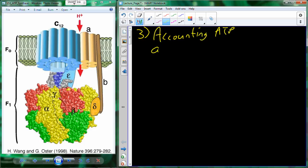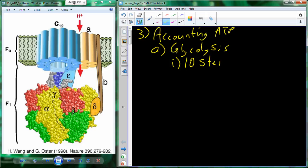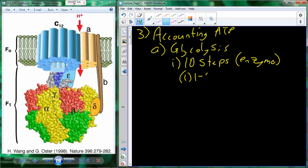It would be really helpful to account for all the ATPs, NADHs, and everything being produced and where they're produced. So let's account for our ATP molecules. In terms of cellular respiration, the first step is glycolysis. From glycolysis we have those 10 individual reactions. These 10 steps, each with an enzyme, are divided into two different phases.